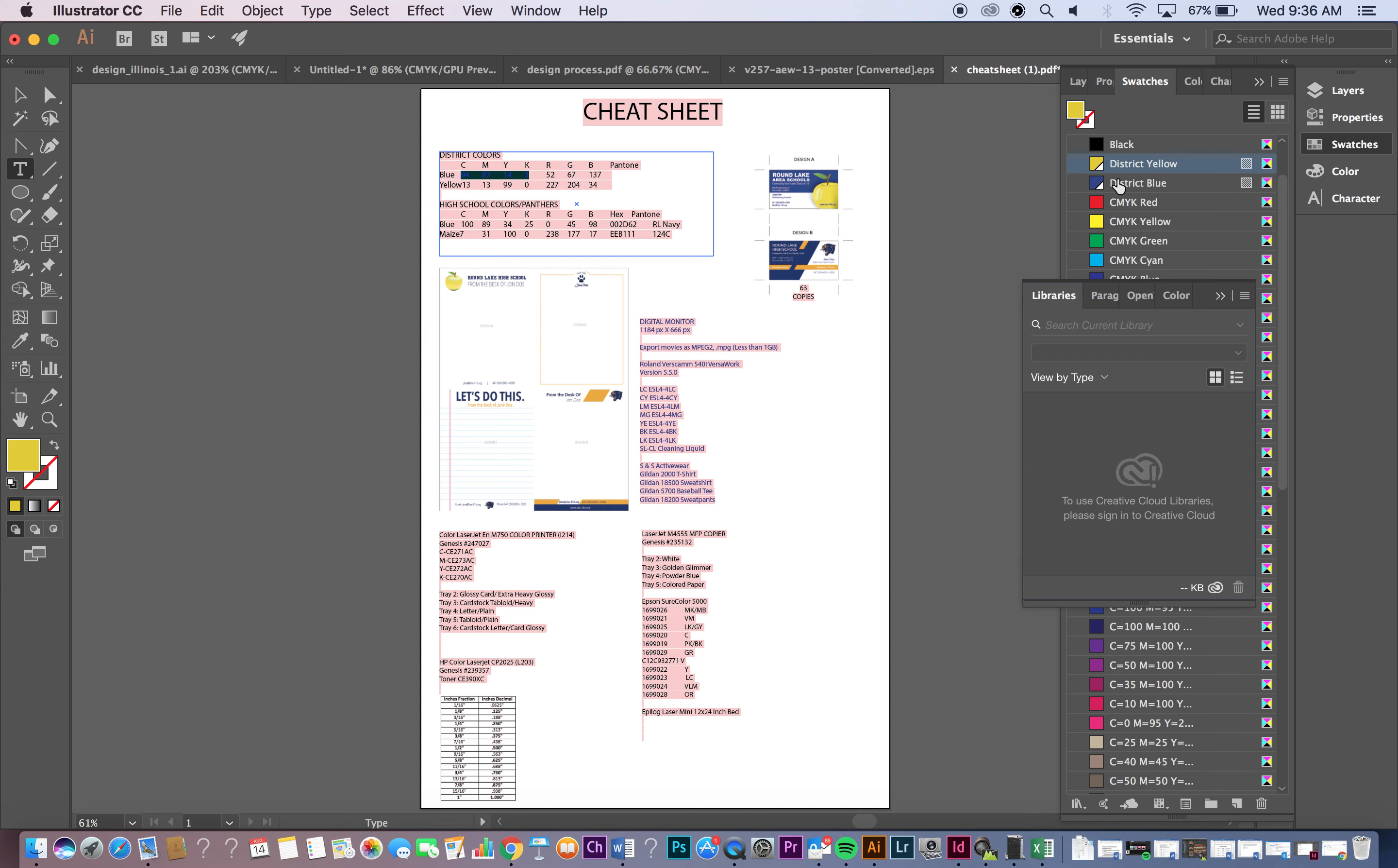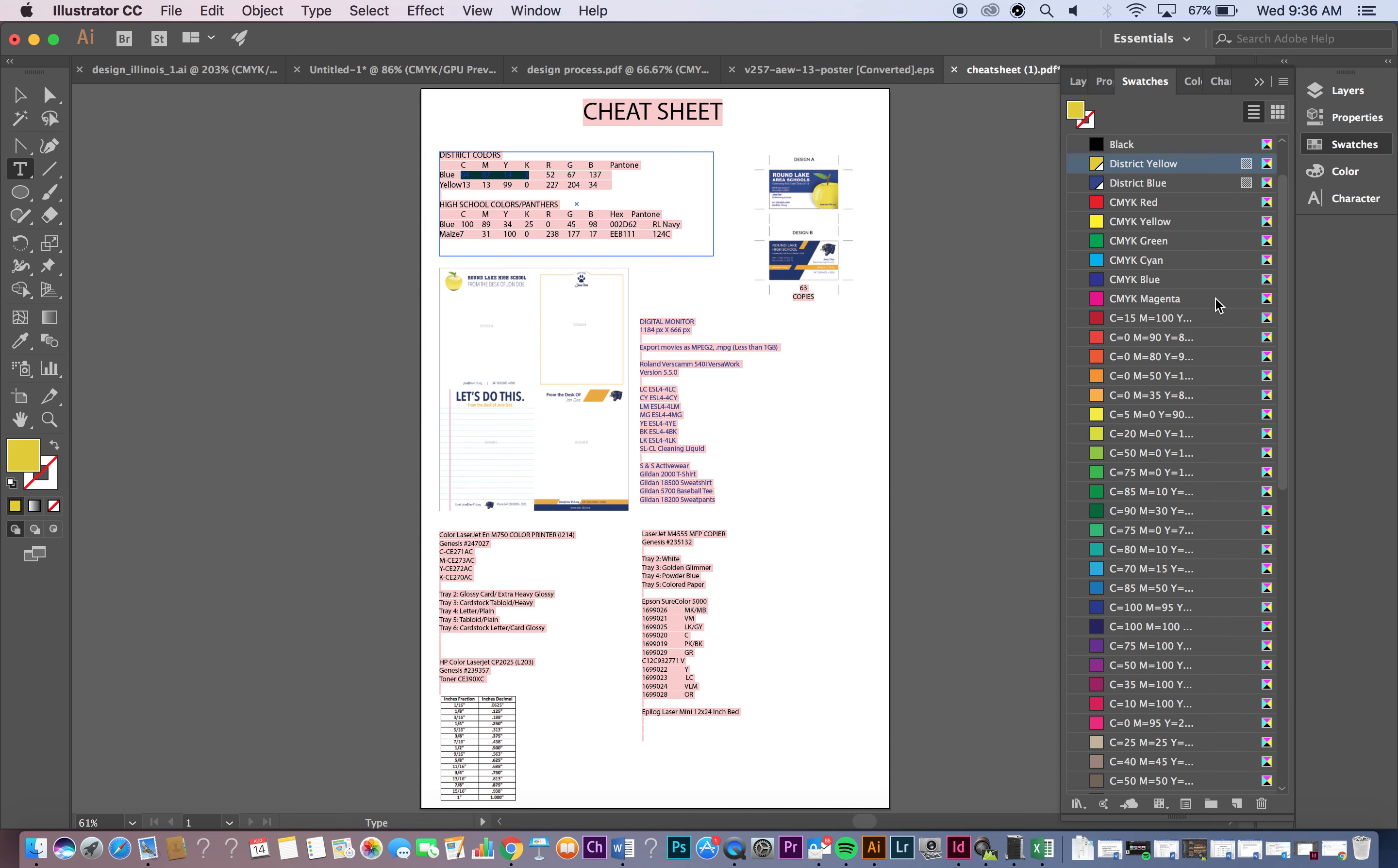Now in this case you can see the yellow is like a slightly green tint, but it's not necessarily going to print that way. So don't trust the color that's on the screen because these profiles were chosen because of the way that they print, not necessarily the way that they appear on the screen. So you can see I've done District Blue and District Yellow.